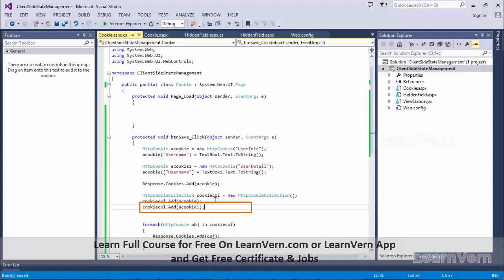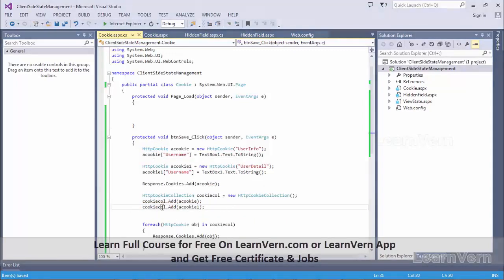This is how multiple objects of type HttpCookie can be added. Let's run this.